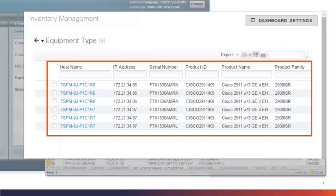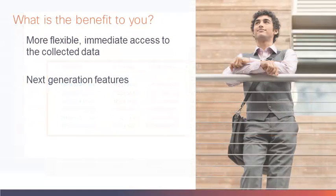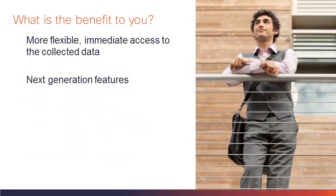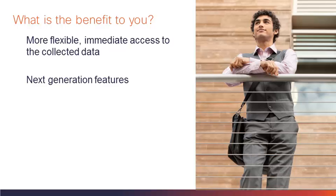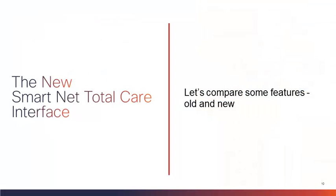But before we take a closer look at the new SNTC user interface, let's pause for a moment. What is the benefit to you? First, as discussed, the data is now available in table format, with full filtering capabilities, without requesting and saving Excel files. Second, this platform provides the next generation facilities needed to provide the new SmartNet Total Care features you are requesting and we want to provide. Let's compare some features between the existing SNTC portal and the new SNTC interface.